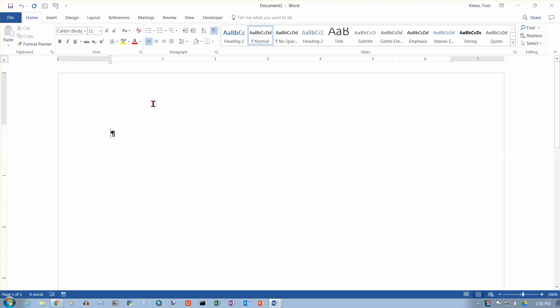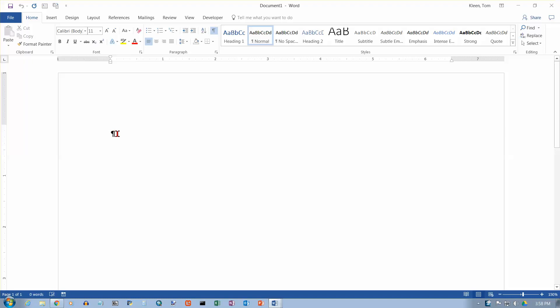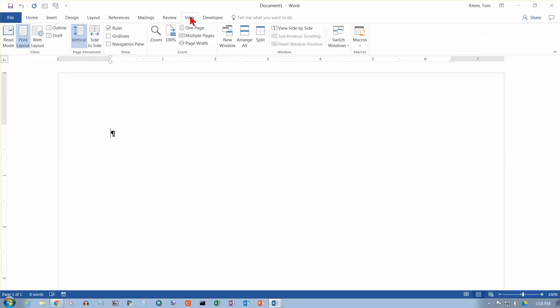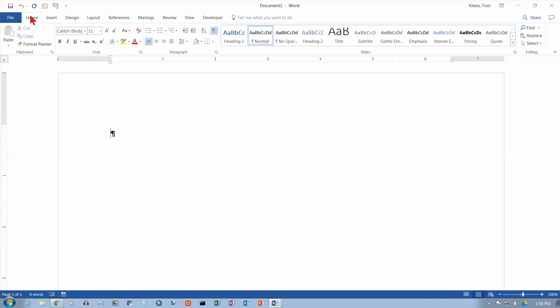Okay, before we do anything here, I want to do two things. I want to make sure that our show hide button is pushed in, and it is, so we can see paragraph marks. We'll also see whenever we hit the tab key. And the other thing I want to make sure is that my ruler is visible here. If the ruler is not visible in your document, that's on the view tab. You should have a check box in the show group here for ruler, and that should be turned on. Okay, now let's go back to the home tab.